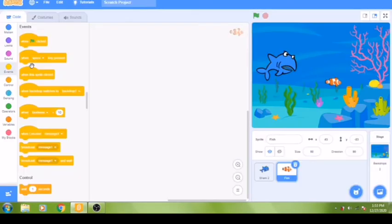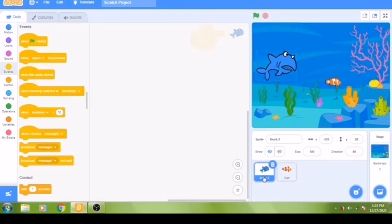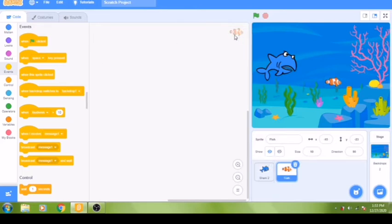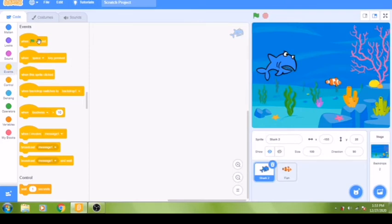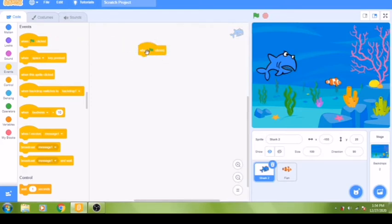Now that we have our shark and fish sprites in their background, let's add code to the shark sprite first. Click the shark sprite and the shark picture will highlight in the top right corner. To start our program we need a yellow event block. Choose the 'when green flag clicked' block — this means your program will begin executing when you click the green flag.